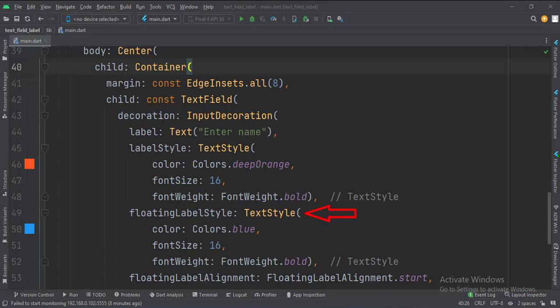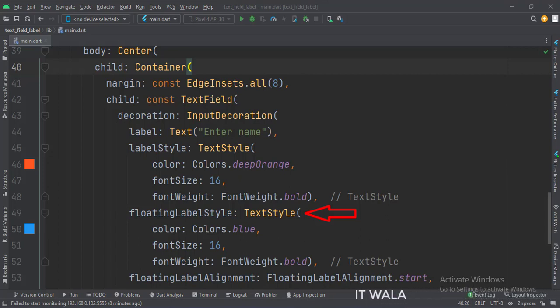Here we implement the style of the label when the label is now floating as the user starts typing in the text field. Here we use the label color, font size, font weight, etc.